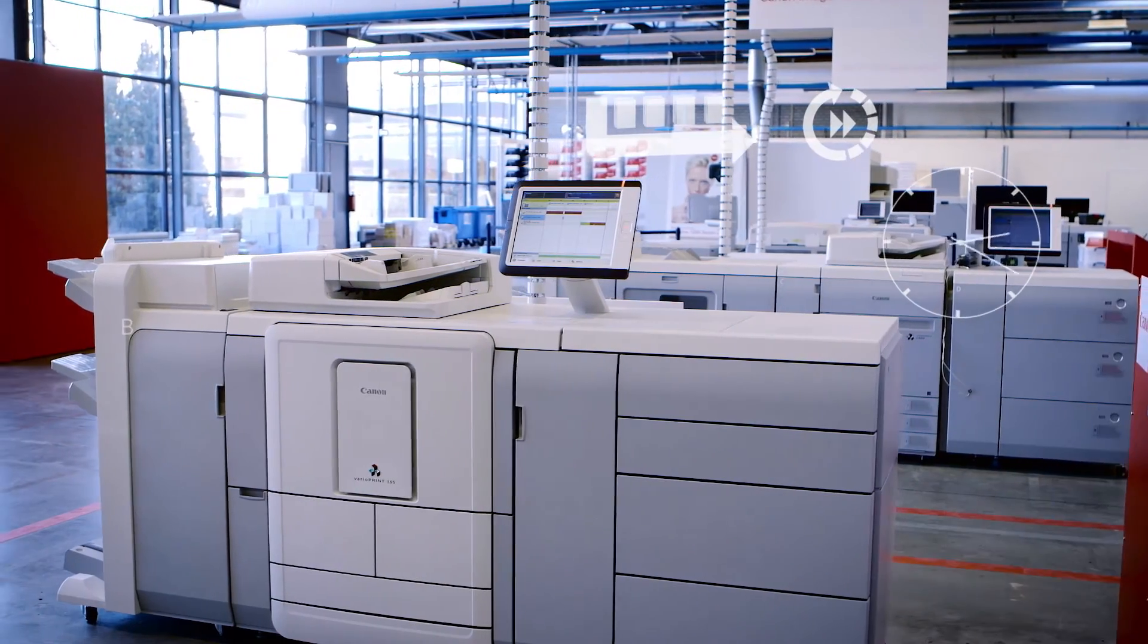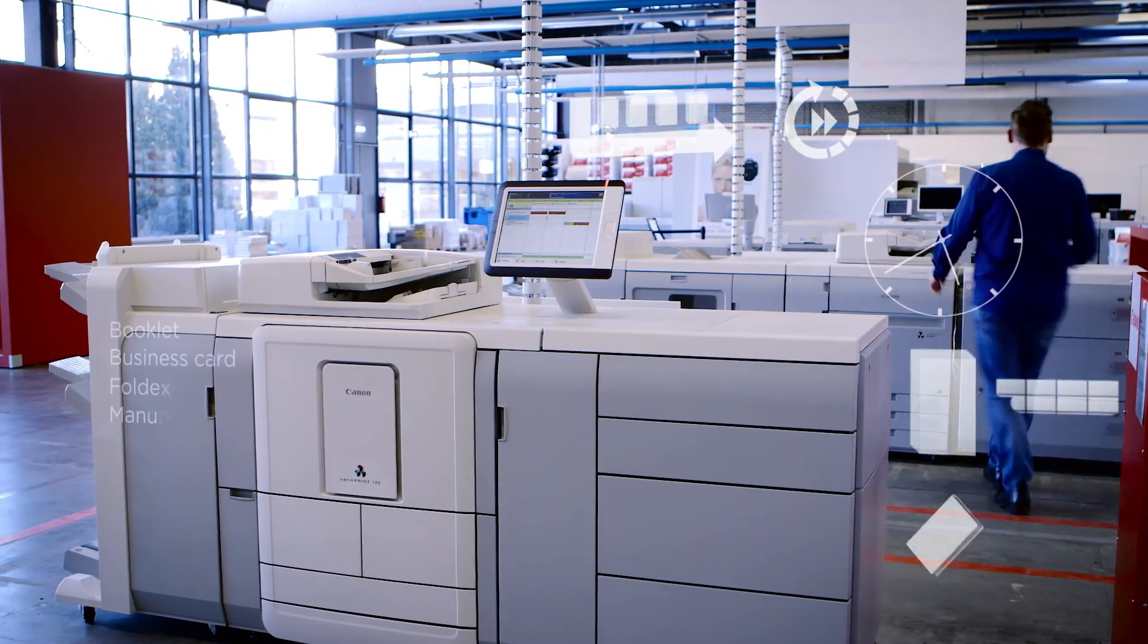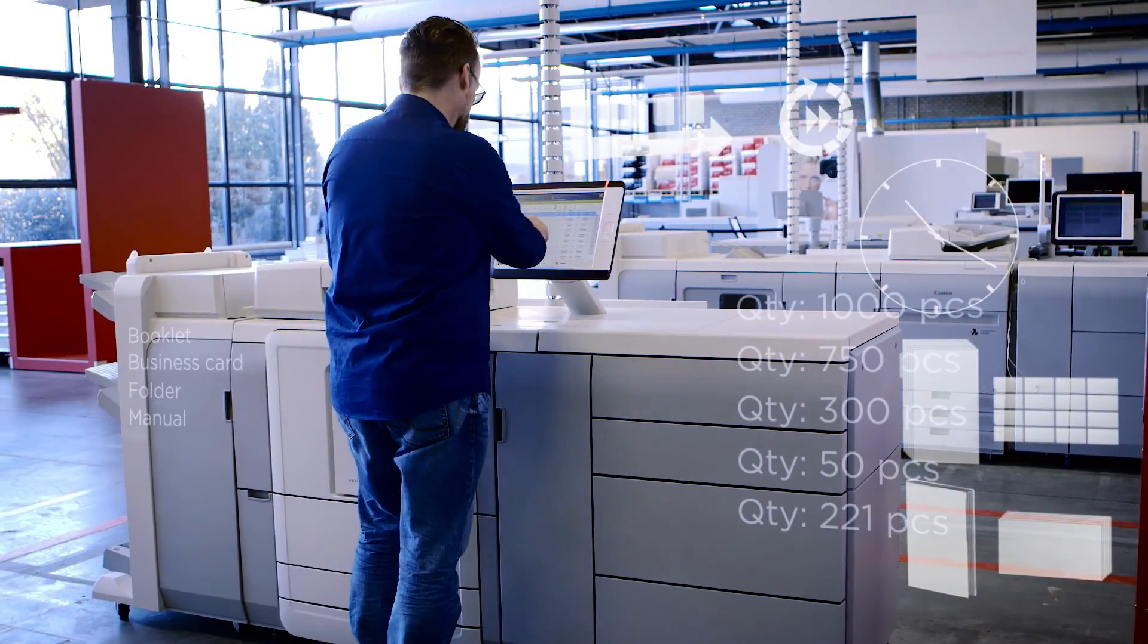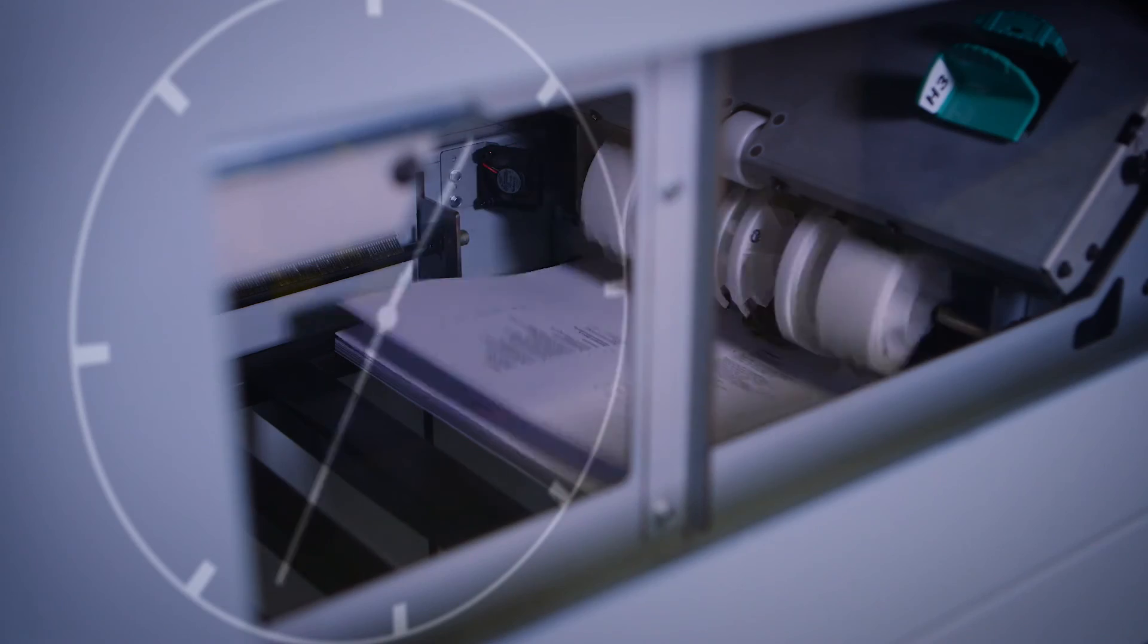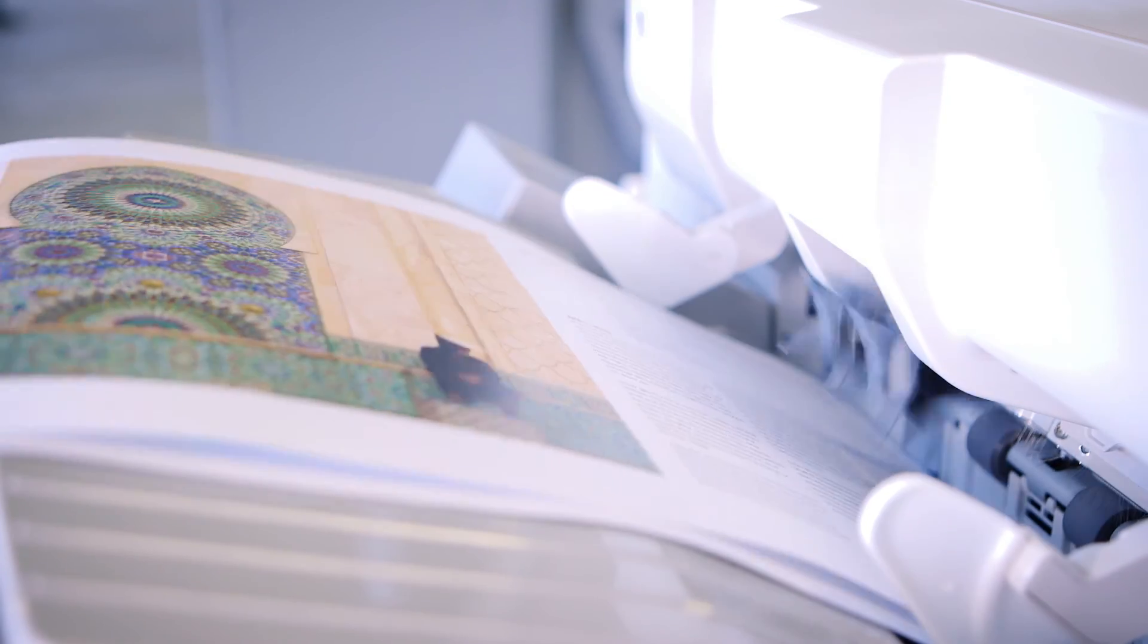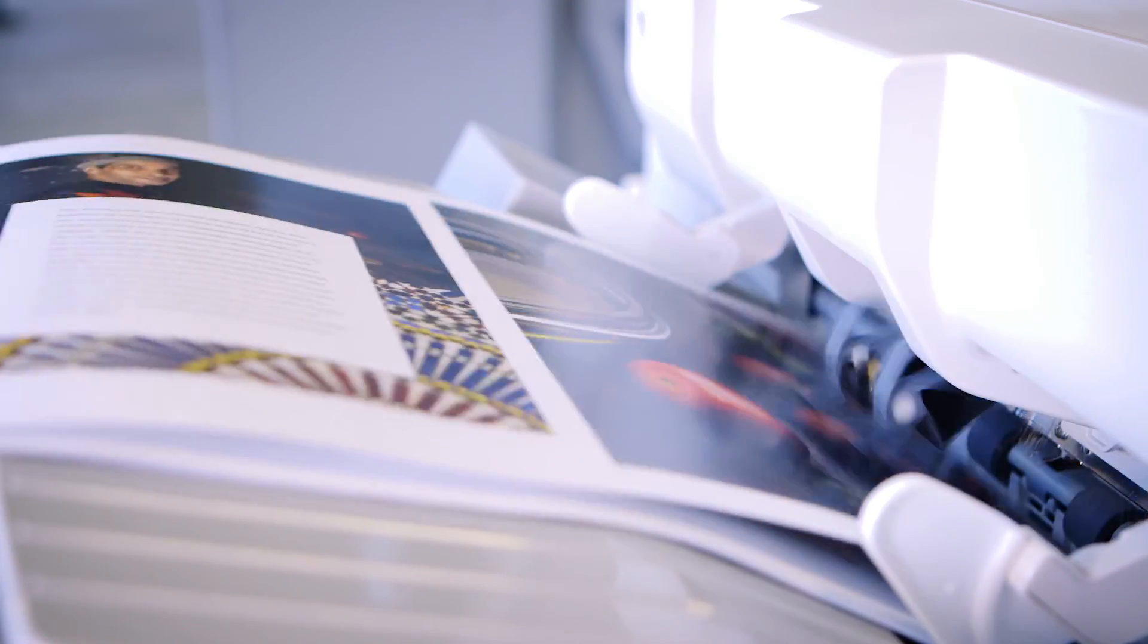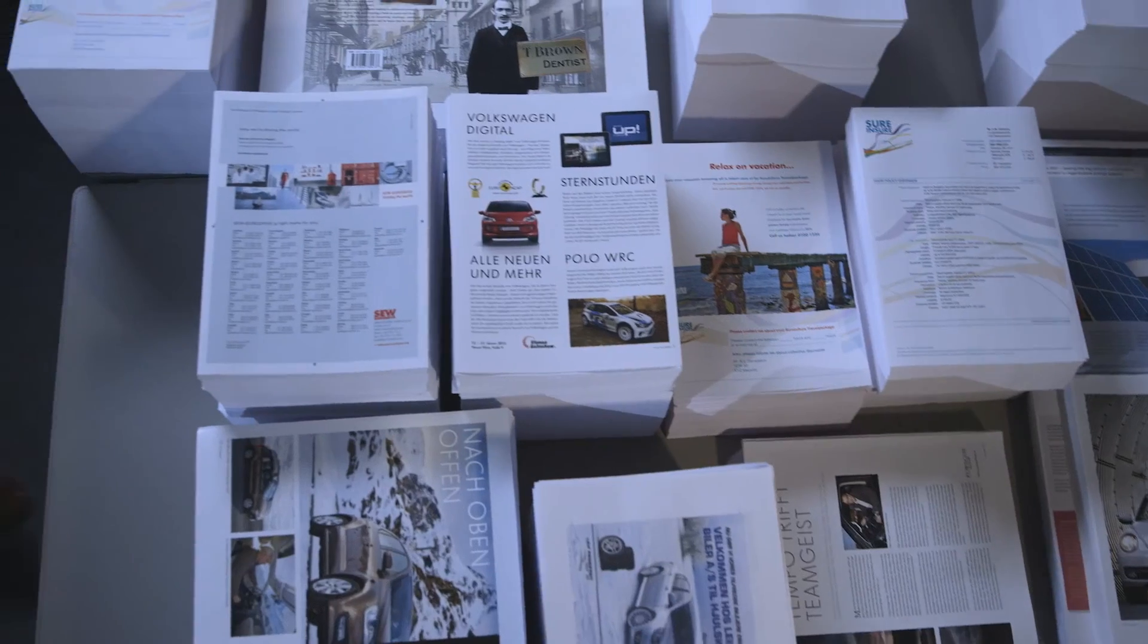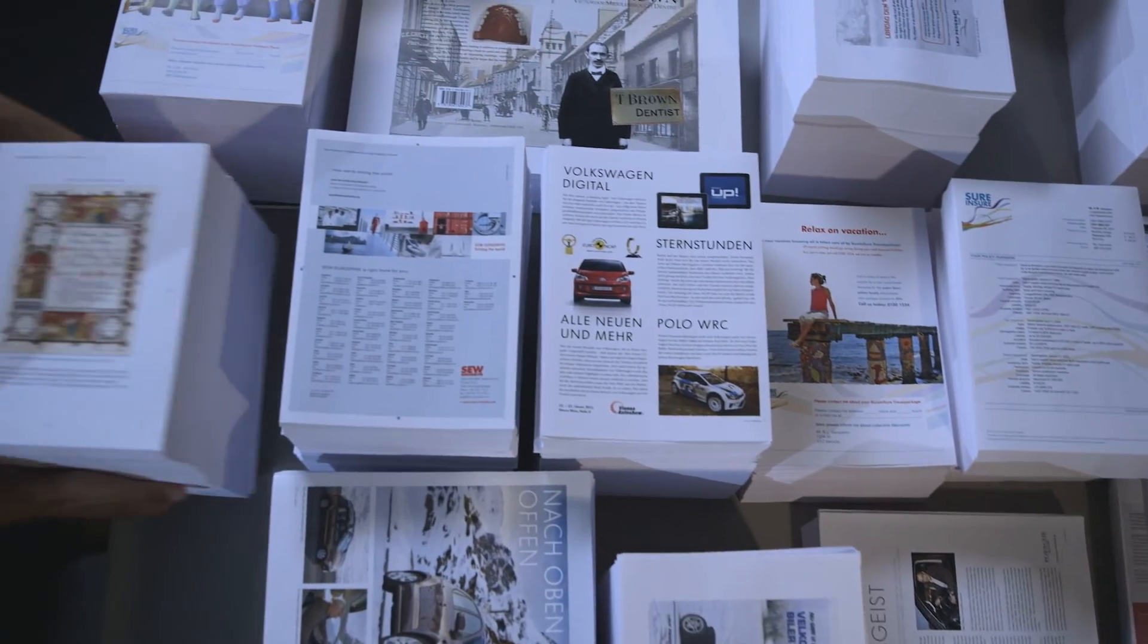Shorter runs. Greater job diversity. Preparing more jobs in less time. Let's face it, as a print provider, you're experiencing more and more challenges.